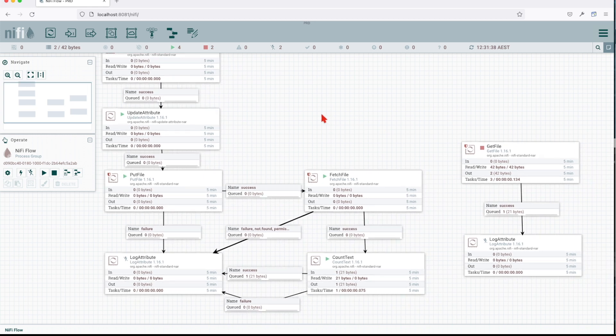That is it for our introduction to writing and reading files from our local system using NiFi processors. I hope you enjoyed this content. Drop a comment and give suggestions on what you want to explore using NiFi. Otherwise I'll keep going from zero to hero with these NiFi tutorials until we can call ourselves full-fledged data engineers using NiFi. See you in the next tutorial.